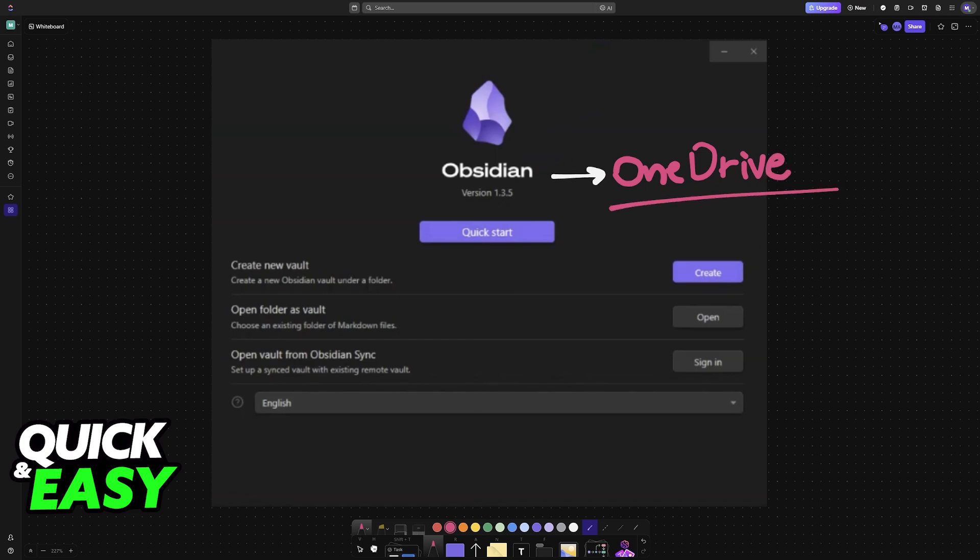So you create a folder on OneDrive, for example, and you access it through Obsidian. And this also works across multiple devices, so the same folder can be accessed anywhere.